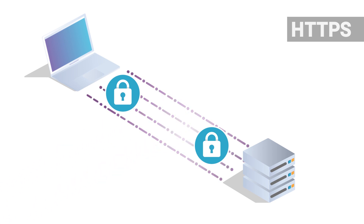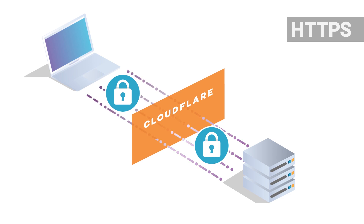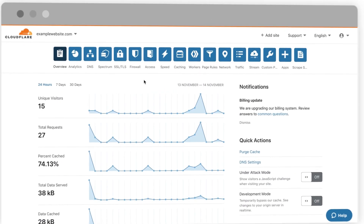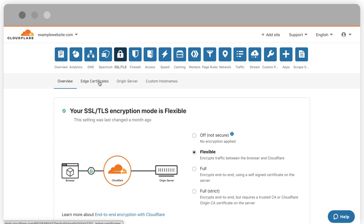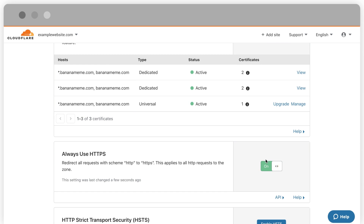You may want to consider enabling the Always Use HTTPS option, which forces all content to be served through the secure HTTPS protocol. Here's how: go to the SSL/TLS tab in your dashboard, hit Edge Certificates, scroll down to Always Use HTTPS, and simply enable the feature.